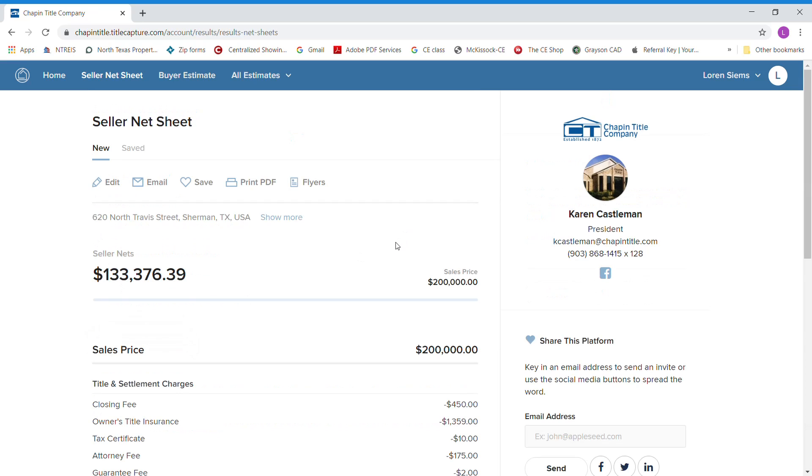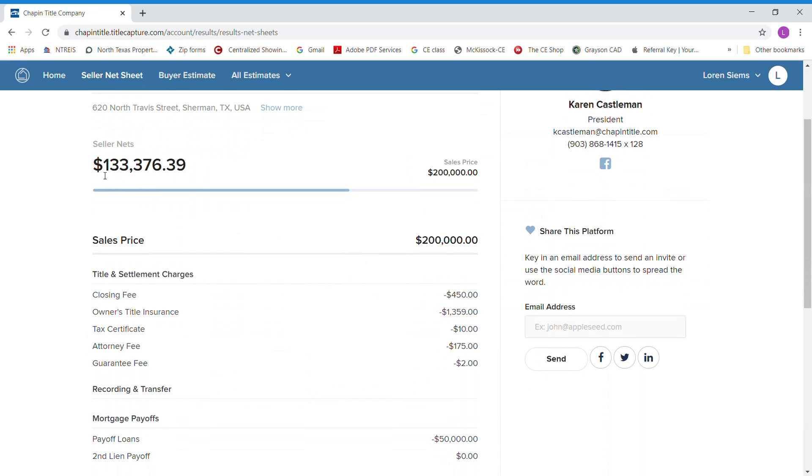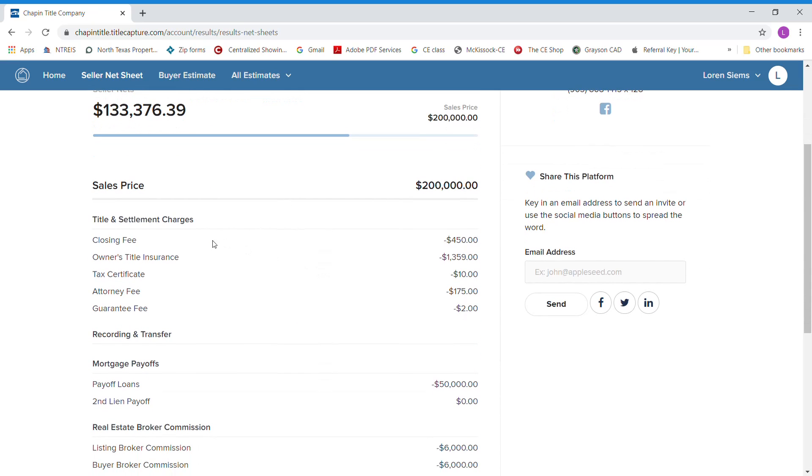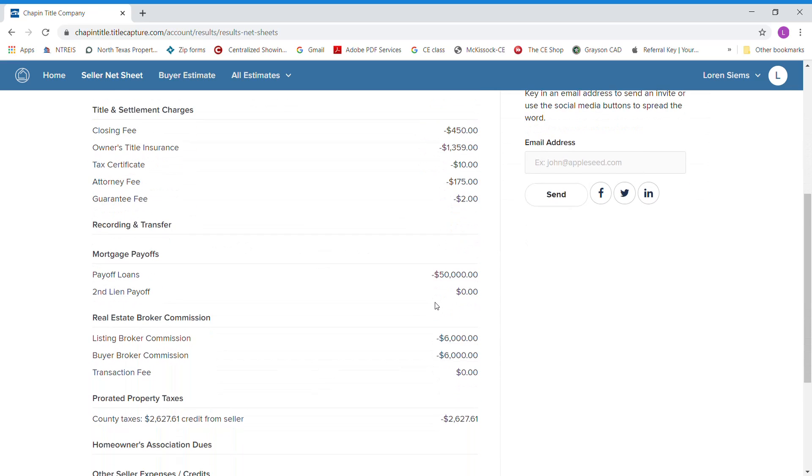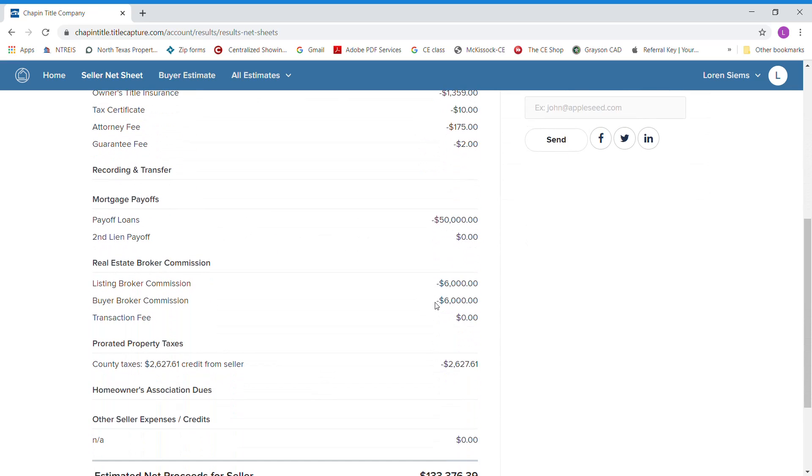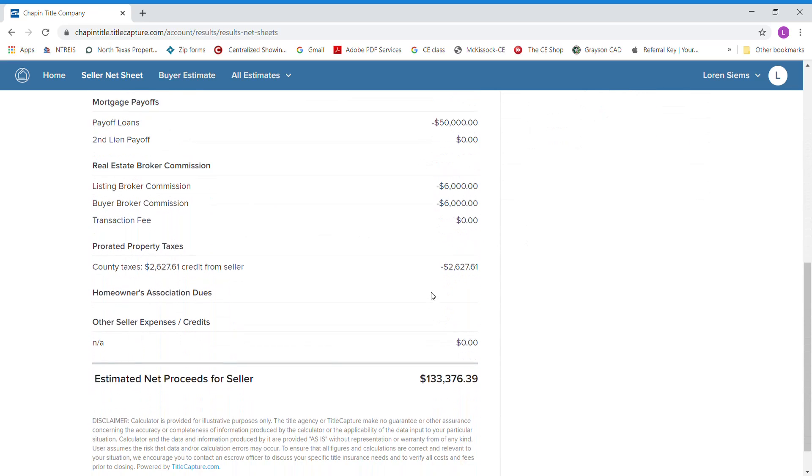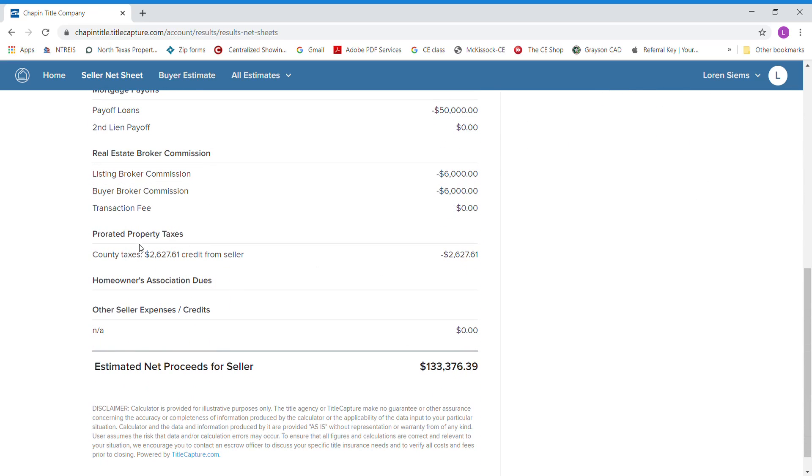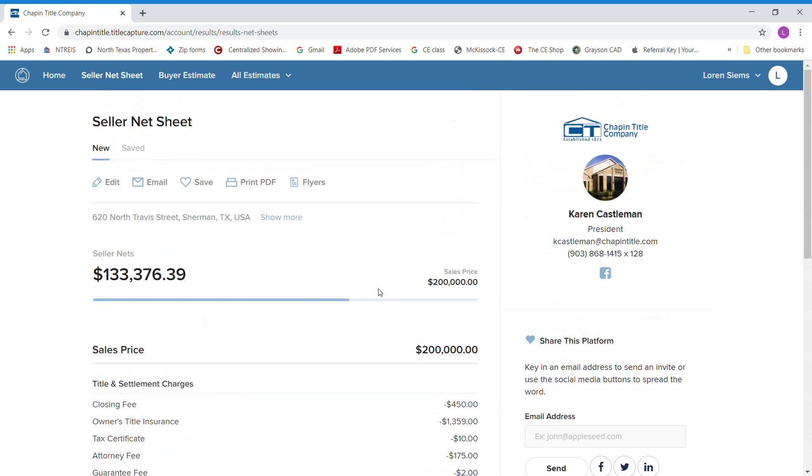You hit calculate, and now you have your seller net sheet, what they're going to profit from the sale of their house. It has everything itemized out, just like before.